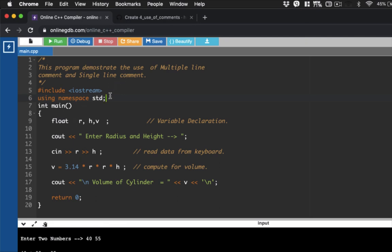Comments are notes that allow a programmer to know what's the meaning of a particular line, or let's say they want to provide a description of the program that they are creating. In C++, we have two types of comments. We have a single line comment, and then we also have a multiple line comment, or a block comment.